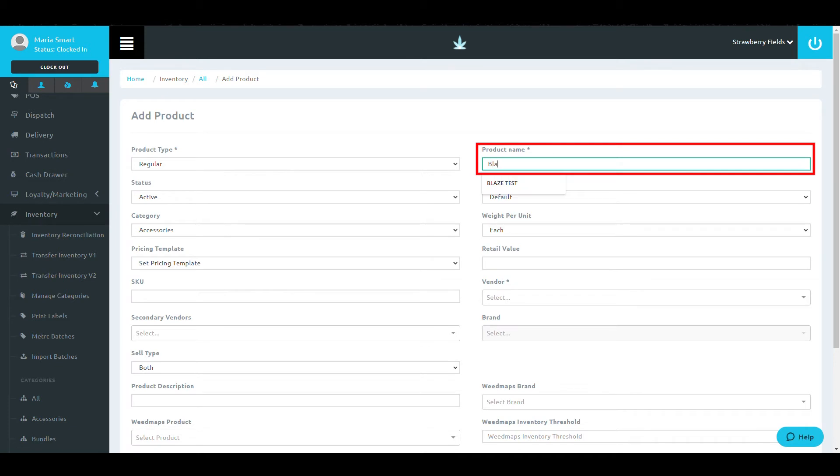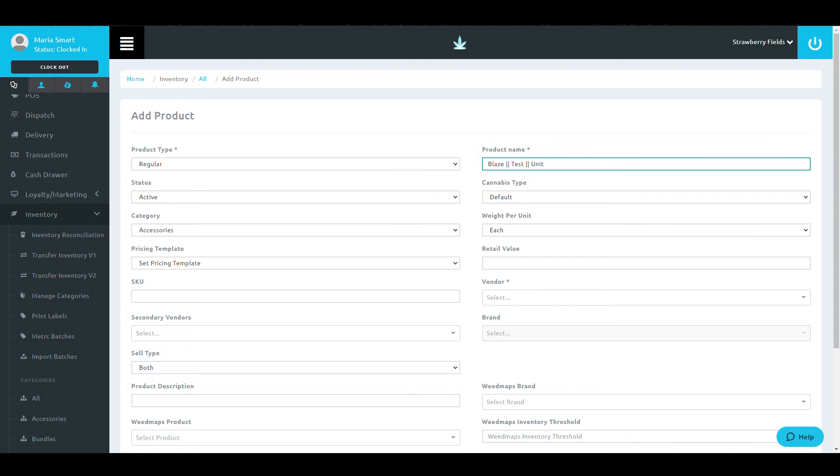Next is the name. All products in the system must have a unique name. No two products can have the same name.